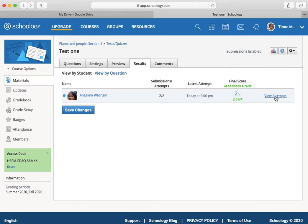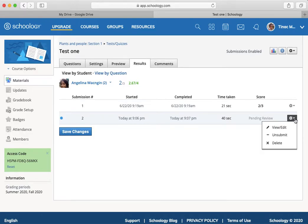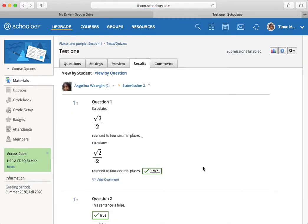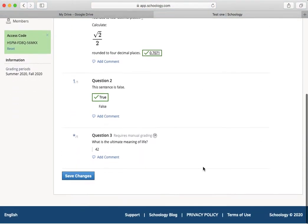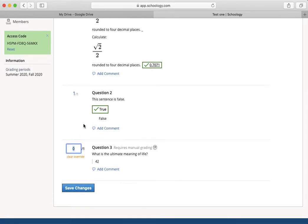And so I'm going to go over here on the right, view attempts, and then the one that has pending review. She's previously taken this test. And I'll just go to view edit. And then down here, I can now manually mark this. However many points it's worth.